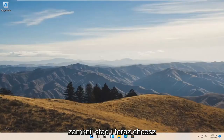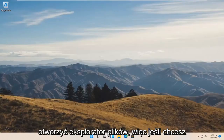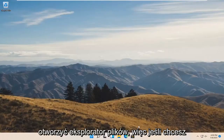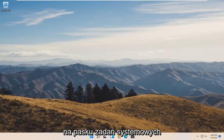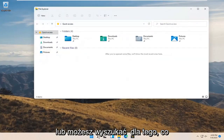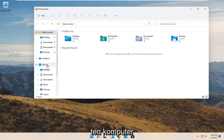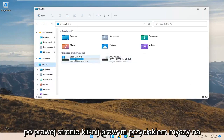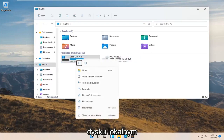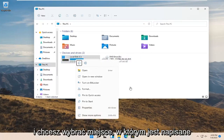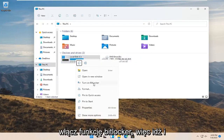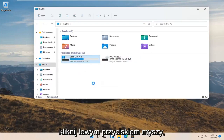Now you want to open up File Explorer. You can select the File Explorer icon down in your system taskbar or search for it — whichever you prefer. On the left side, select This PC. On the right side, right-click on your local drive and select where it says "Turn on BitLocker" — go ahead and left-click on that.